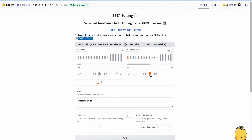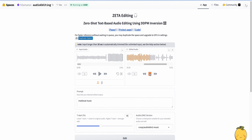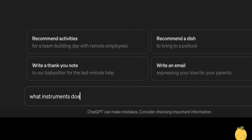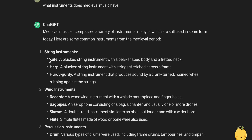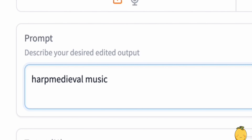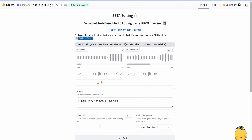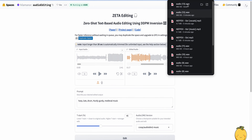Ok here it is. Not bad, but I think it can be better. So let's ask ChatGPT what kind of instruments they used in Medieval Music. Ok great. Let's use some of these instruments, like the harp, lute and drum, and incorporate them into our prompt. Ok great, now click on Edit. Let's download it and continue our remixing process.